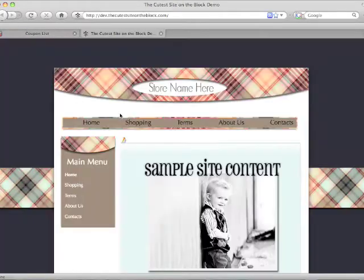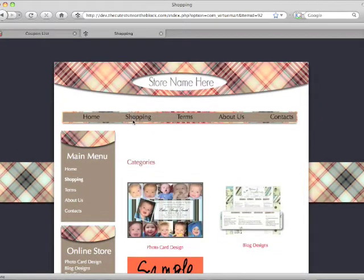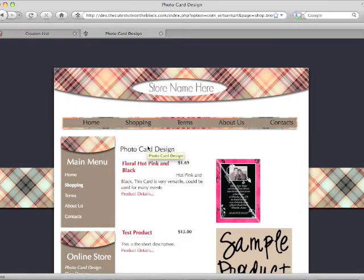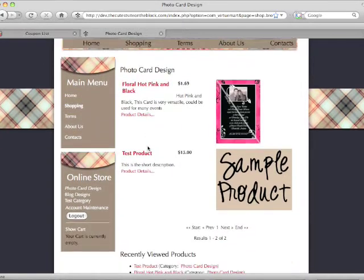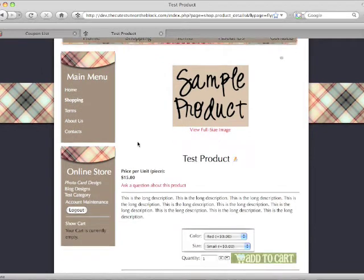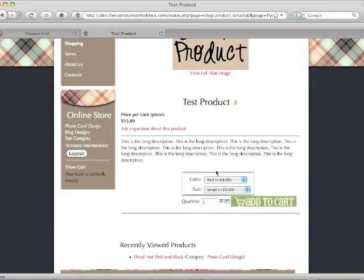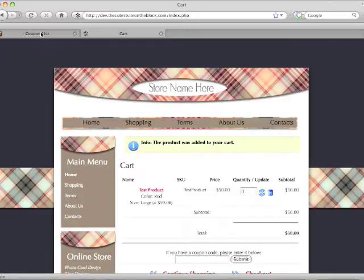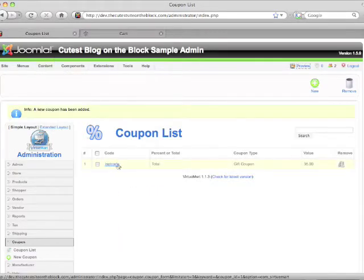We've completely set it up now. You'll notice the name — we did 'test' for our coupon code. So now if we were a customer and you gave us that coupon code, we'd go shopping on your website, choose the item we wanted, add it to our cart, and you'll see here we entered 'test code'.